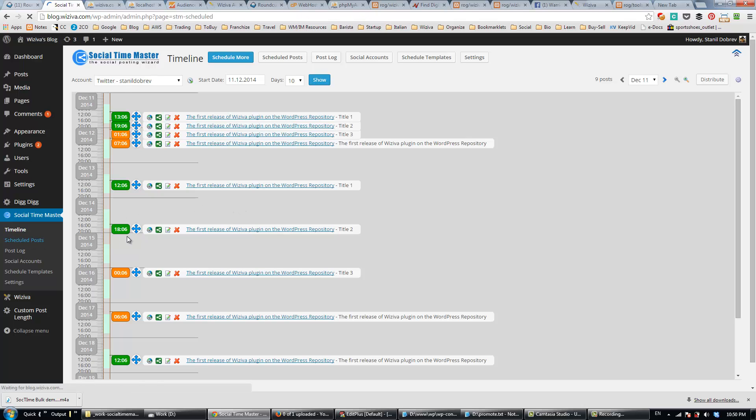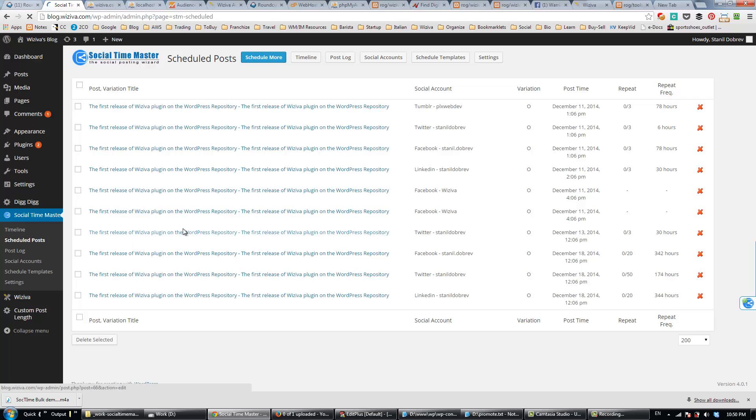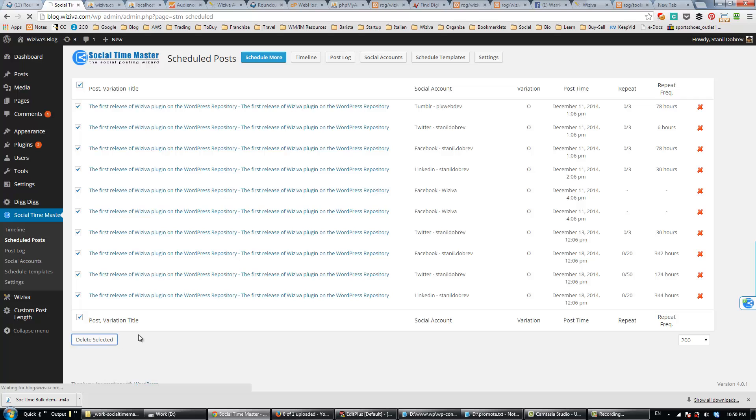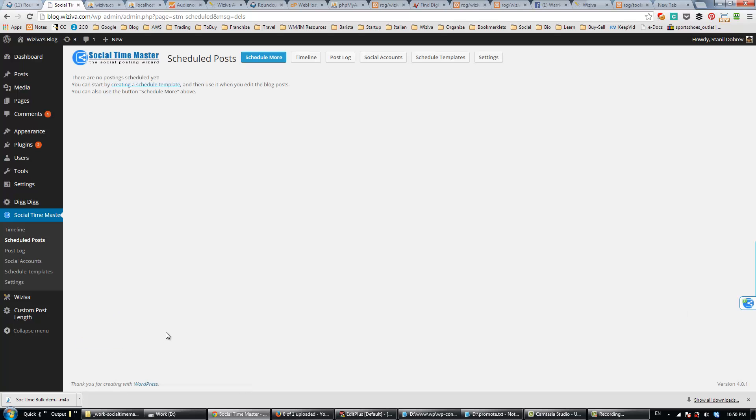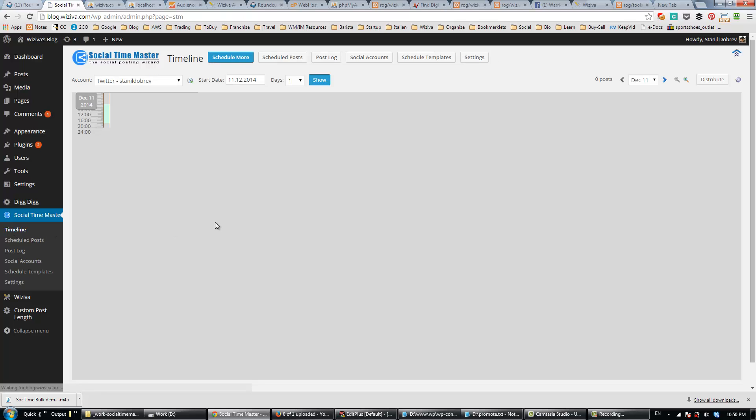Let me first clear my timeline to make this demo more clear. I go to the Scheduled Posts and delete them all. Going back to the timeline, you can see that it's now clear.